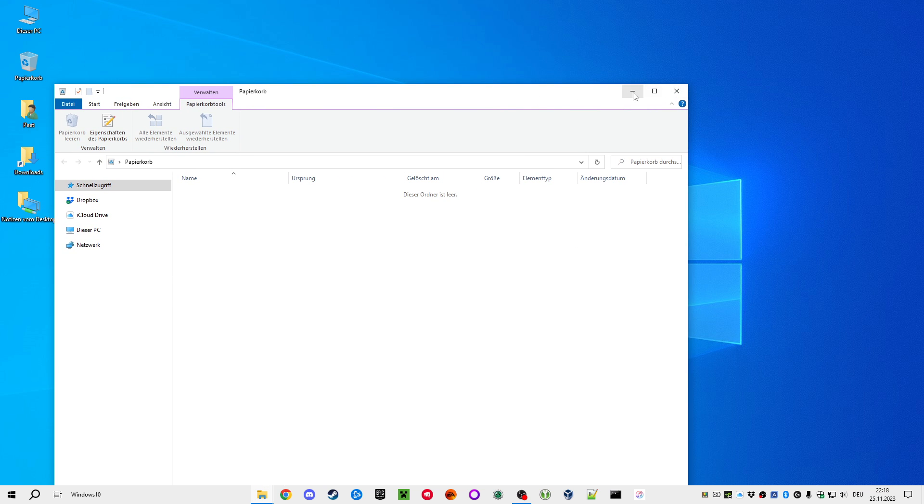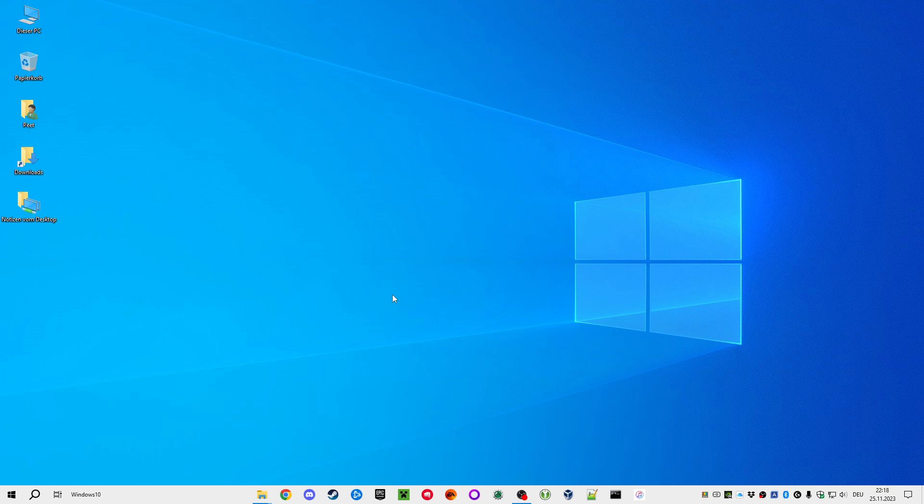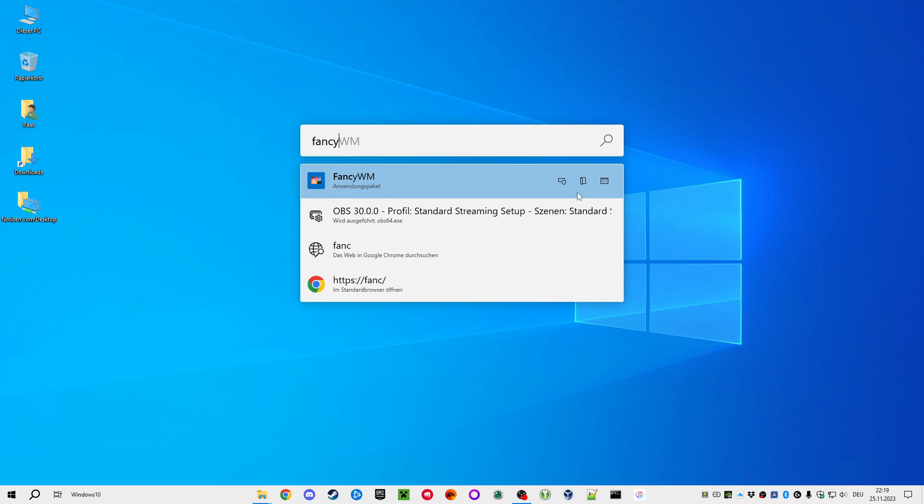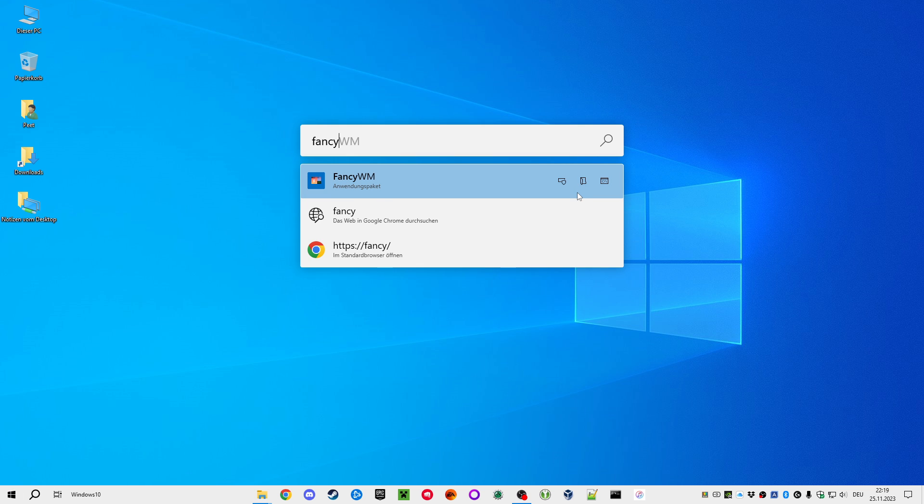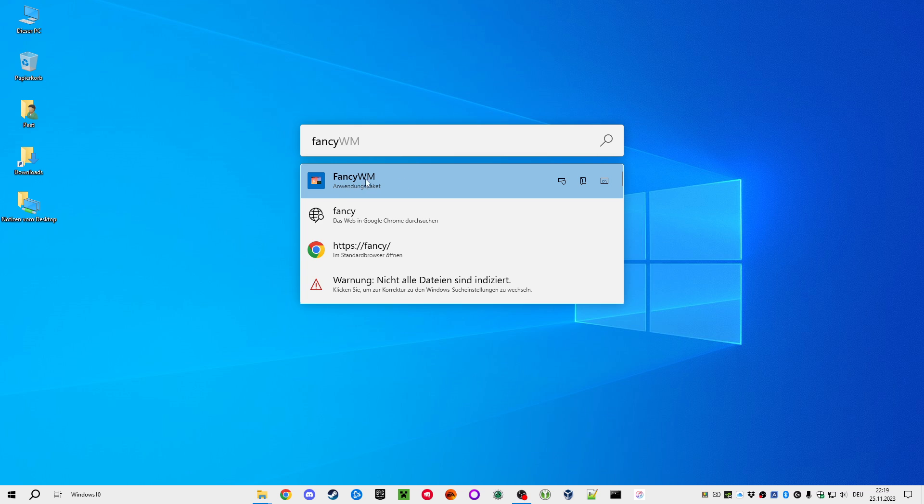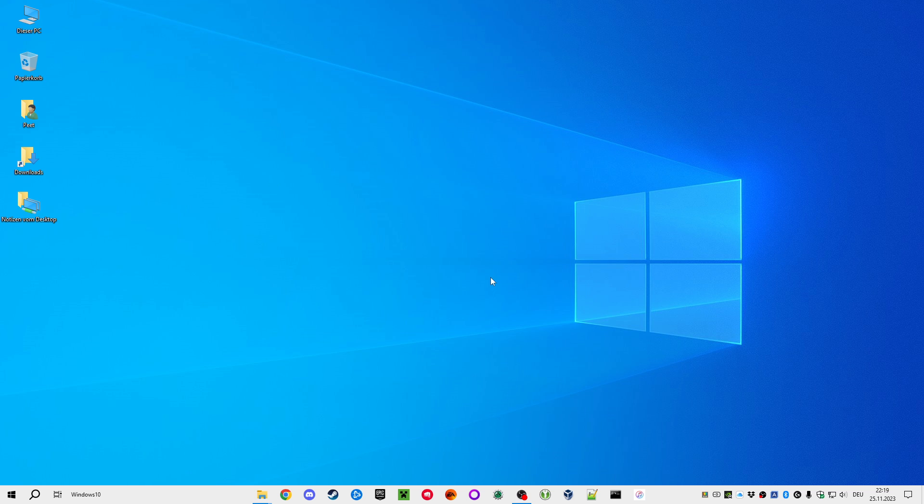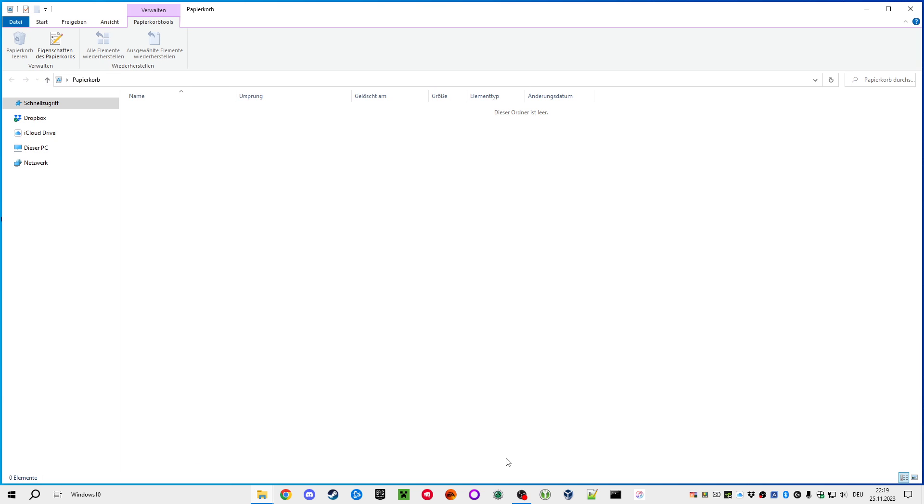I can use FancyWM. That's another tiling application that you can get from the Microsoft Store. If I just start it, it sits here in my taskbar, and now the tiling is already working.